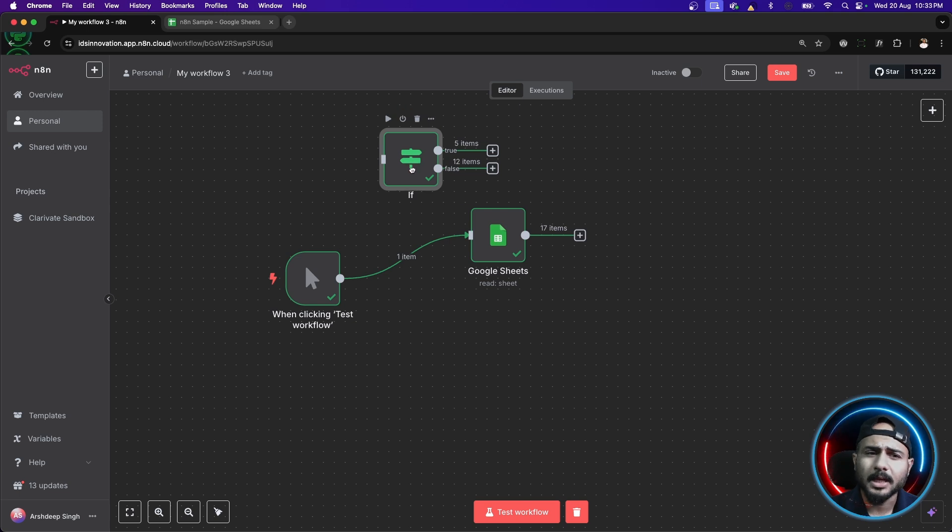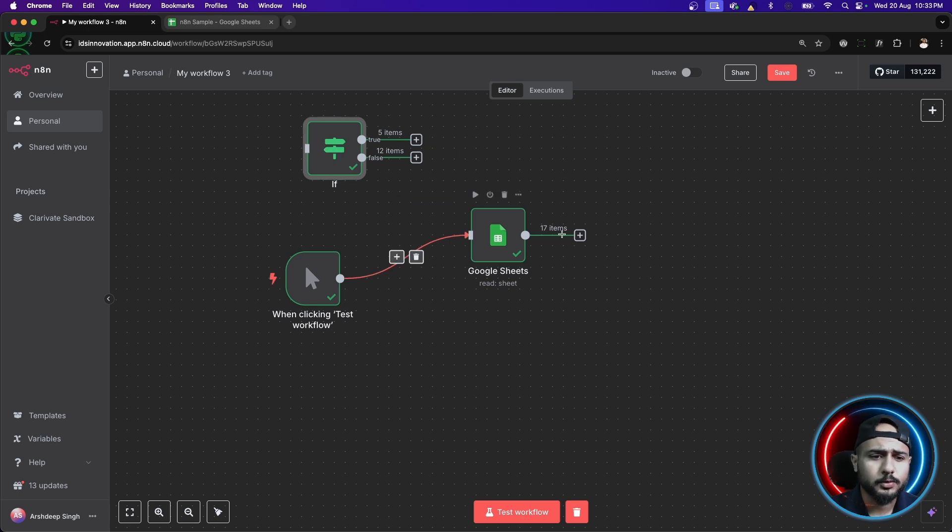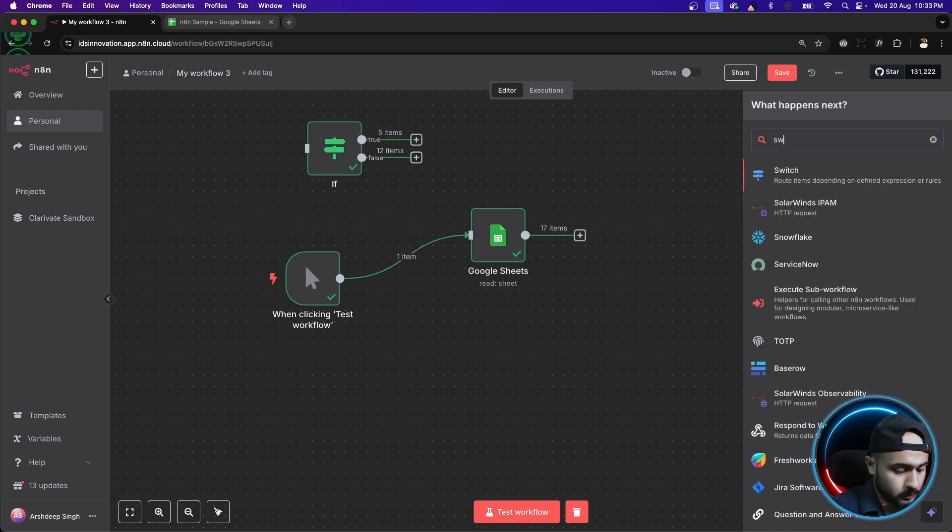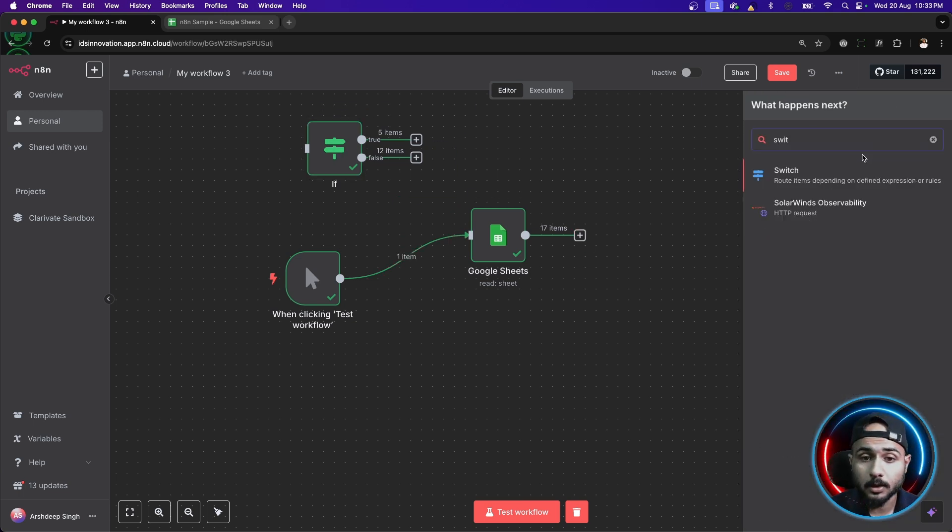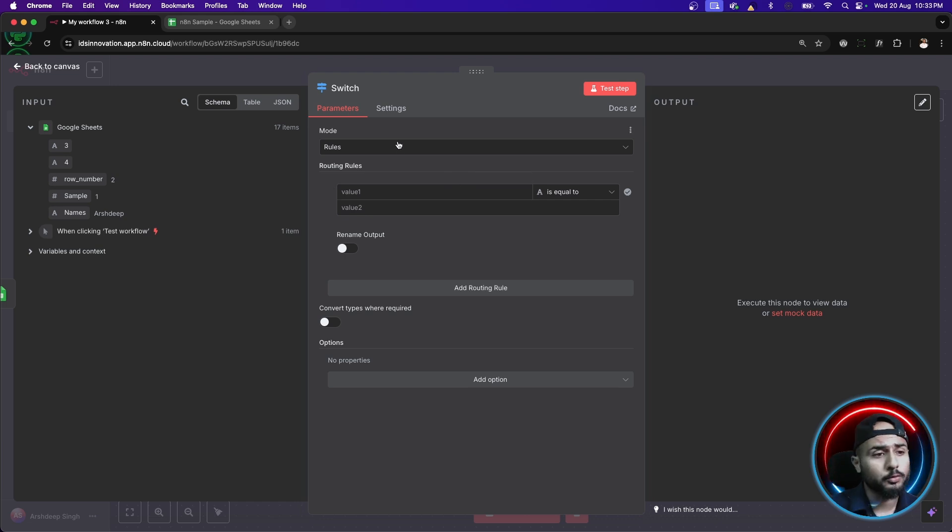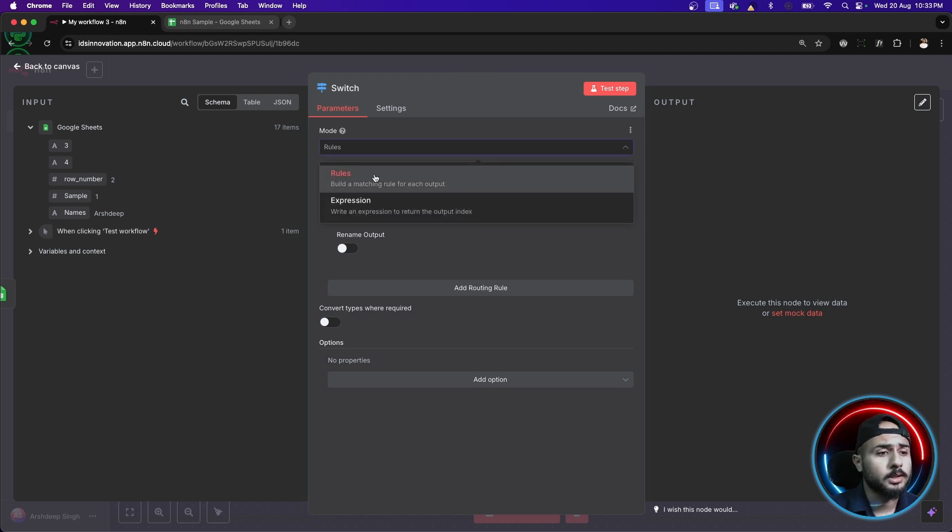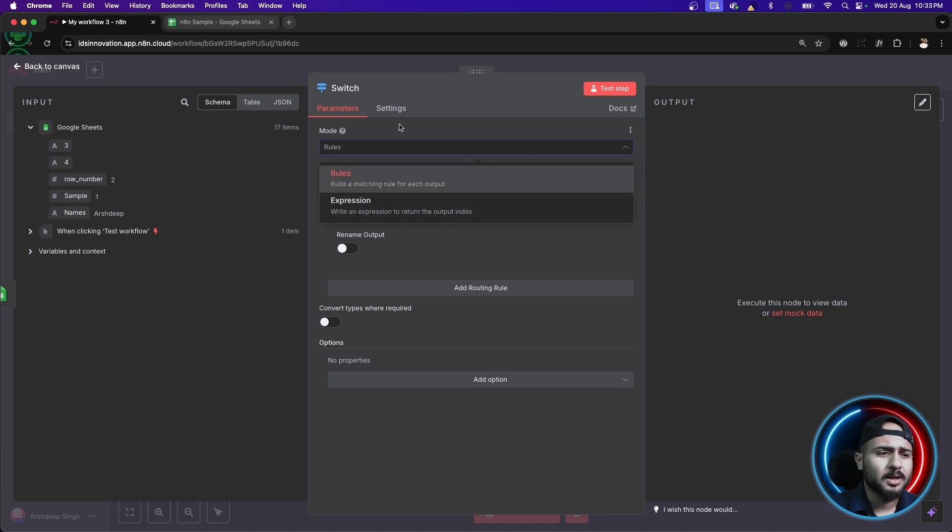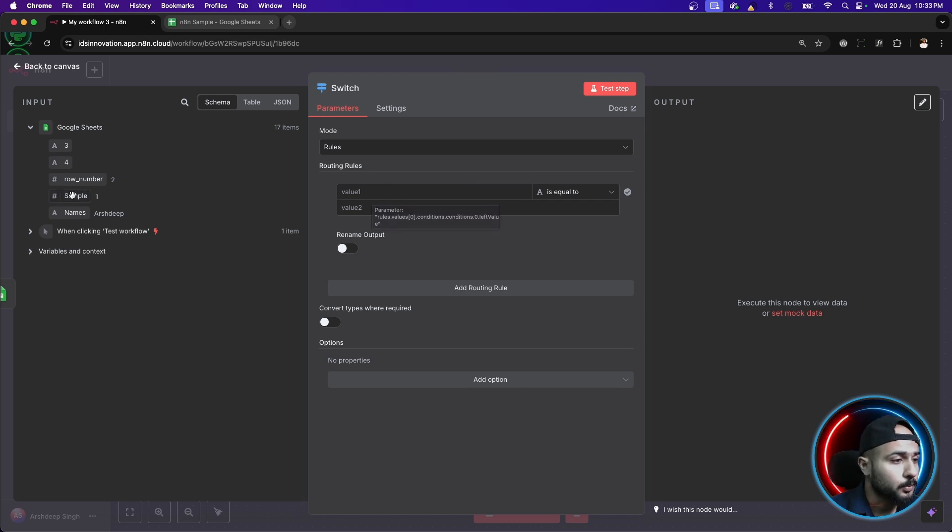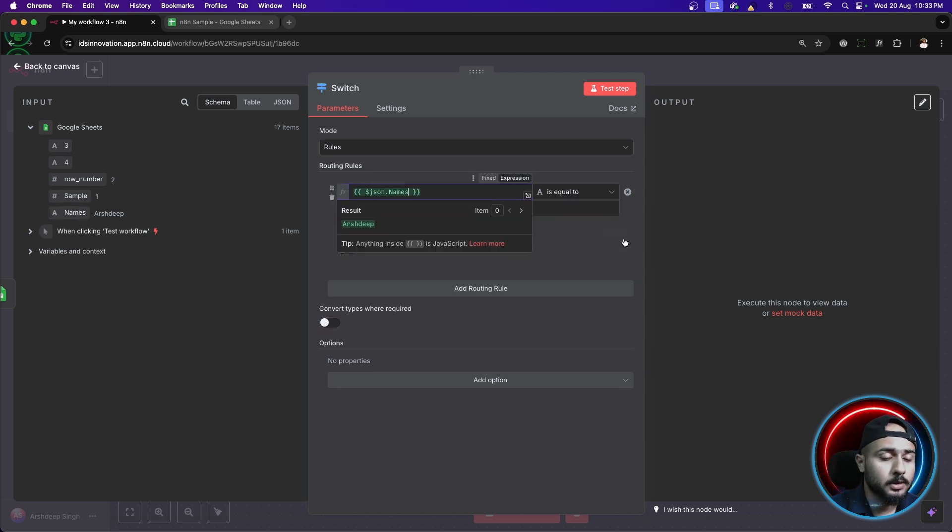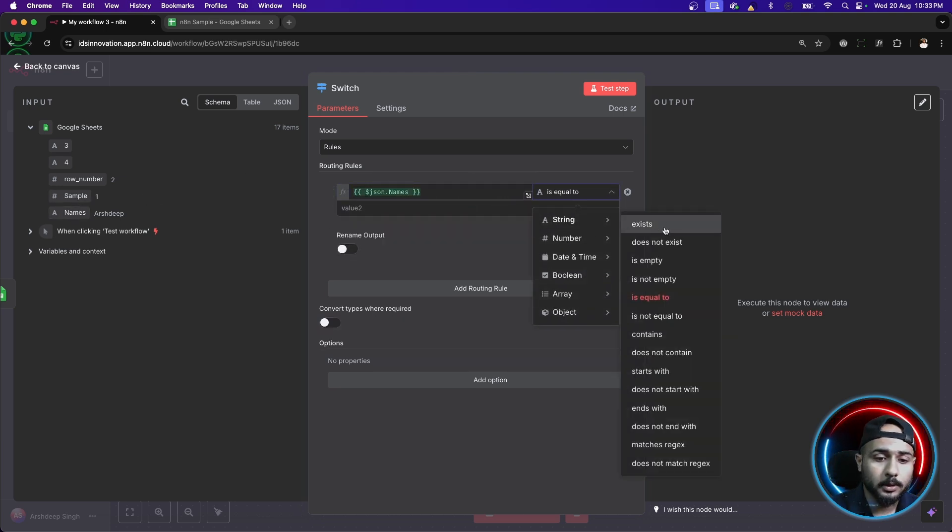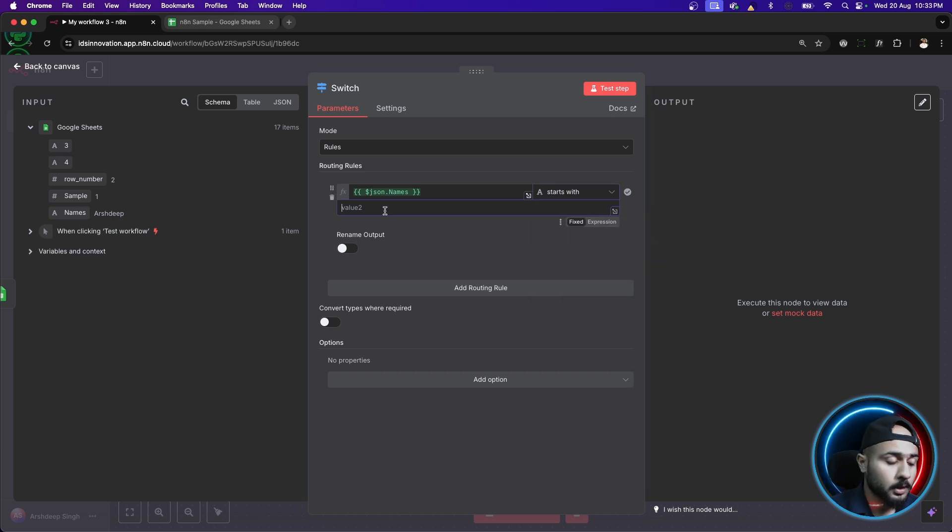Now, the same operation can be performed with the switch case as well. So, switch and here also, we have two things. One is rules, the other one is expression. We'll just stick to rules right now and similarly, we'll do the same thing here as well. So, let's just take names equal to starts with and here A.